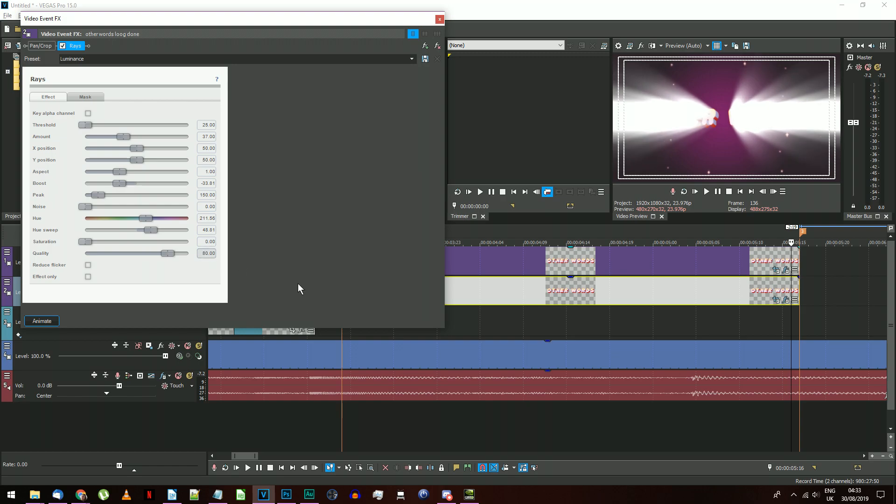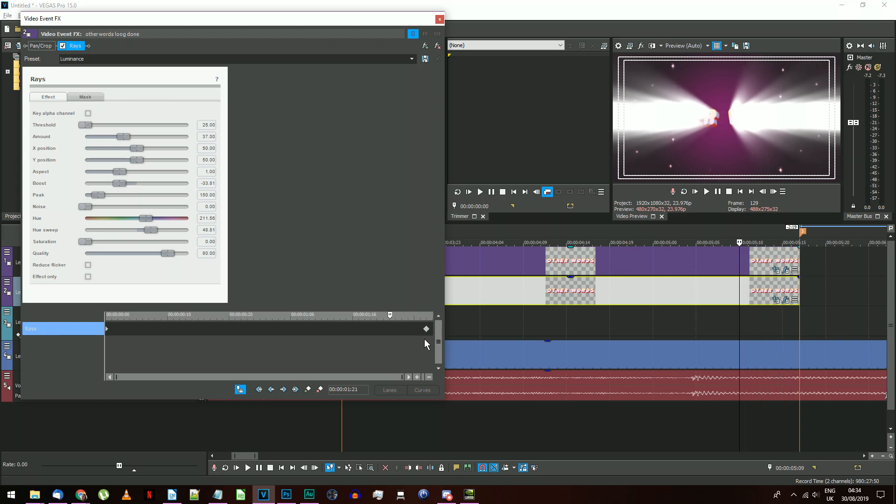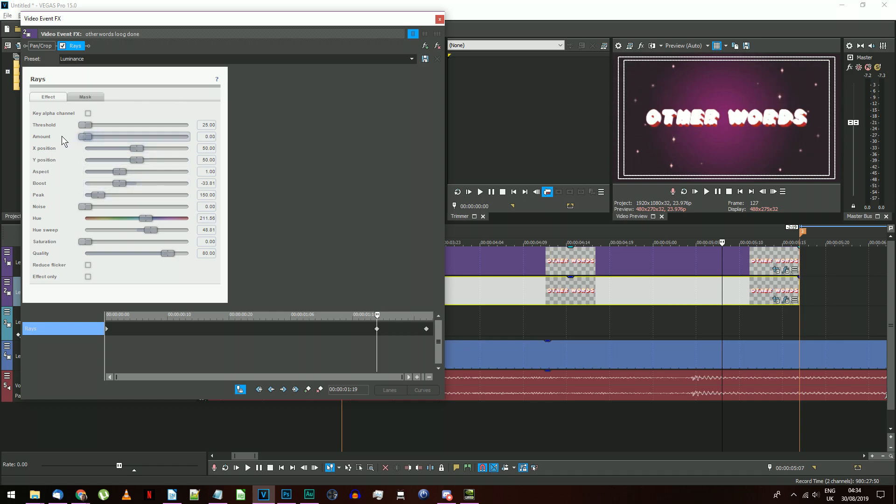Your text should now have rays of light beaming out of it, looking something like this. Click the animate button here, make sure the sync cursor is selected, and click on add keyframe. Now go back 8 frames and add another keyframe. On this keyframe, drag the amount down to 0, and move the threshold up to the maximum. It may have made a keyframe at the start by default, so make sure you right click on that and delete it if it's there.